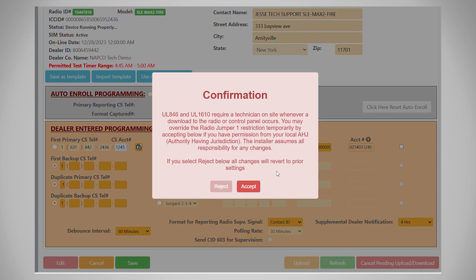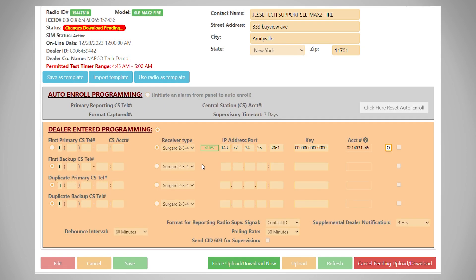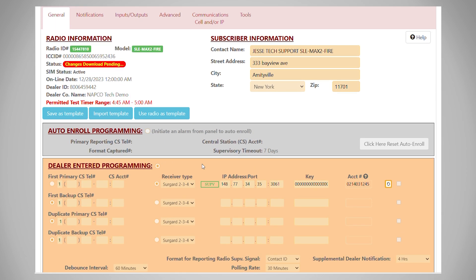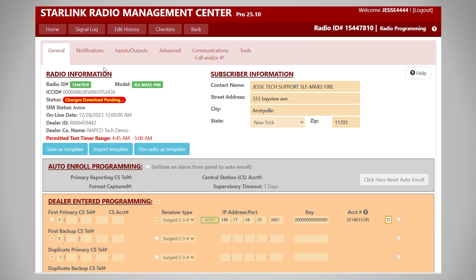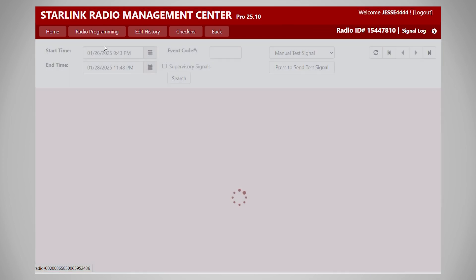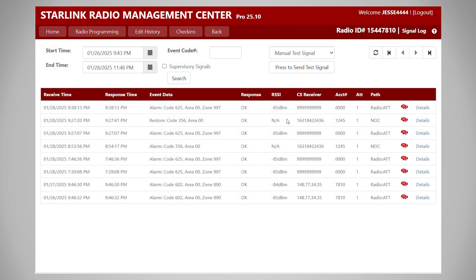Once we're done, we're going to hit save, and it's going to send the change to the radio. While we're downloading, this is the nines number that will not go to central station — it will stay at the NOC unless that clipboard button is pressed.